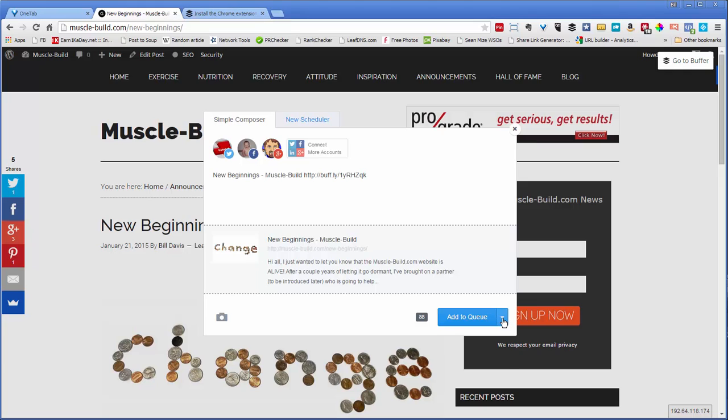If you click the little drop-down, you can say Share Next. So what's going to happen is Buffer has a queue, and it's basically a line.